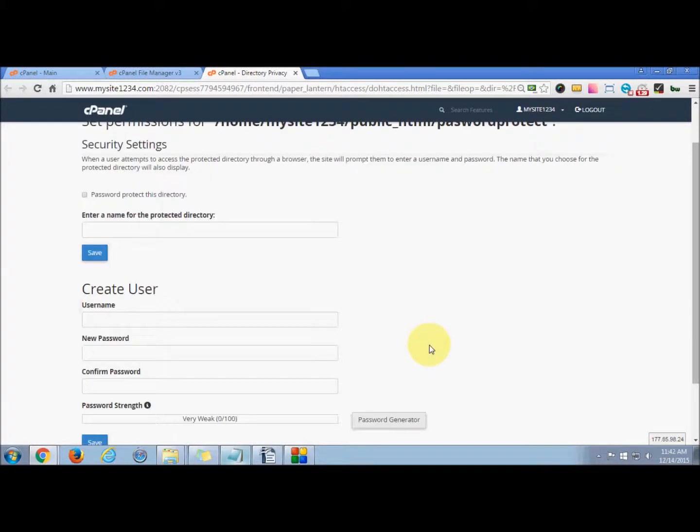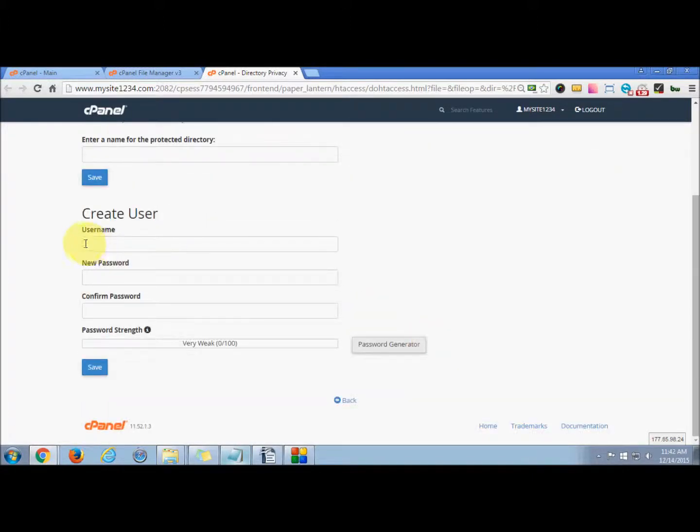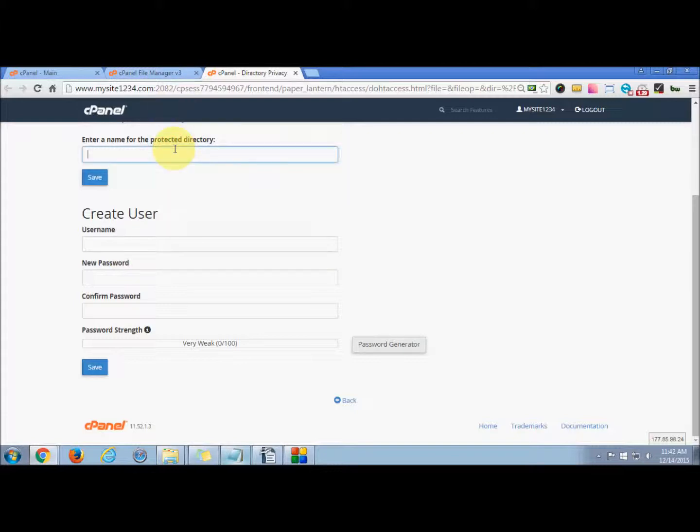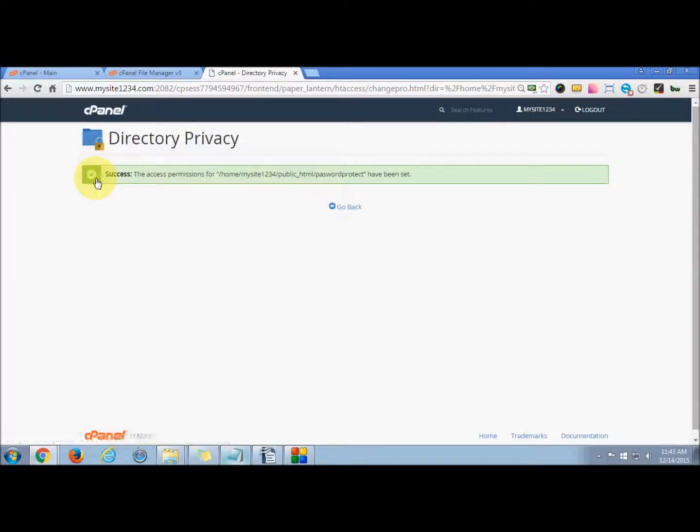This is a new page where you can manage these settings. Now you control the access to your password protect folder and create a user for that. You can create a password protect directory by the same name as the folder that you just created, so it will be easier for you to remember. Press save. The access permission for that has been granted.